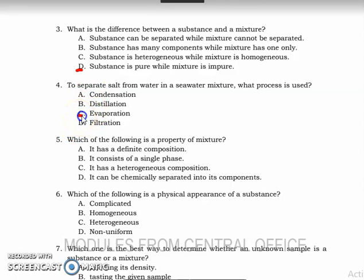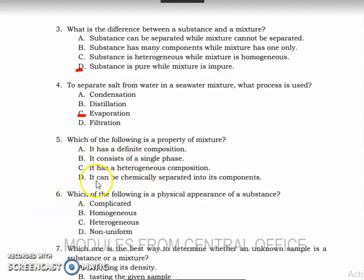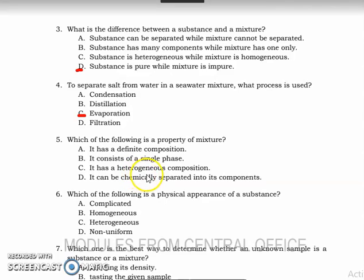Number four: the answer is letter C — evaporation is the process used to separate salt from water in a seawater mixture. Number five: which should follow as a property of a mixture? It's letter B — but the answer key here is wrong. It should be that a mixture is not necessarily consisting of a single phase. The answer in the answer key is letter B.